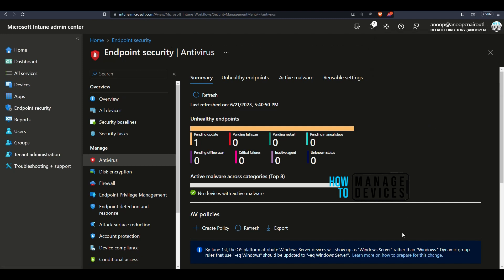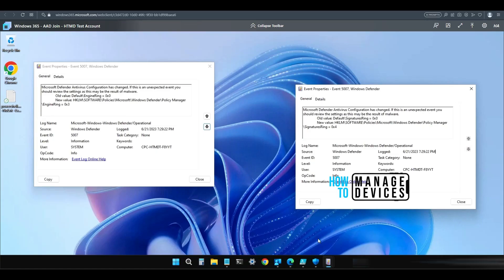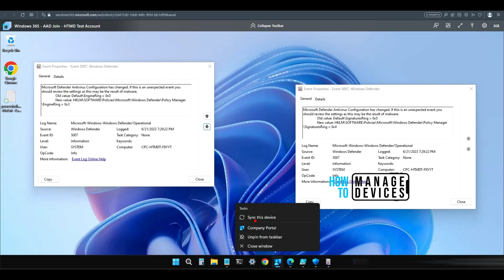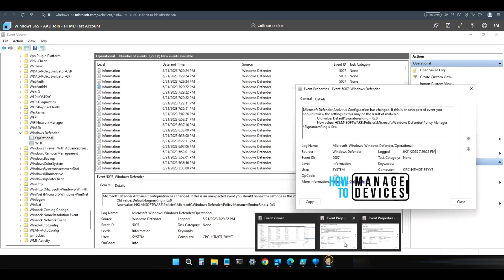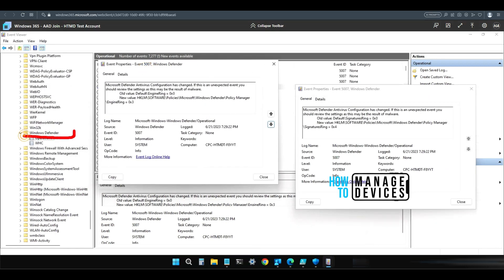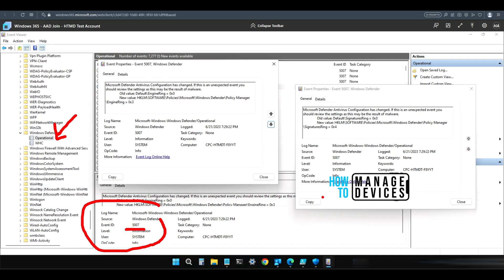The policy is now created. Let's go to the client device and check what is happening. What I did is basically synced the policy — I used Company Portal and used that option to get the policies onto this machine immediately. If you open up the event logs, you would be able to see some of the events. This is under Windows Defender event logs — Windows Defender Operational. That is the event log you need to check for all these deployment channel changes. The event ID is 1007, and you can see Signature Ring Change.